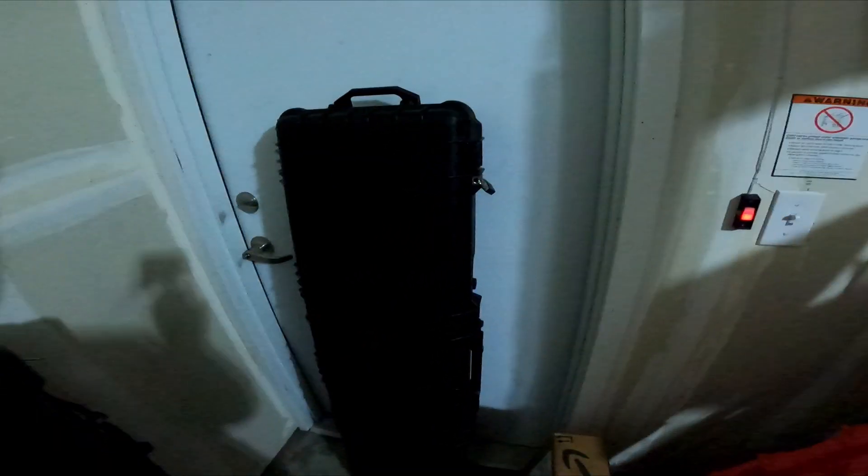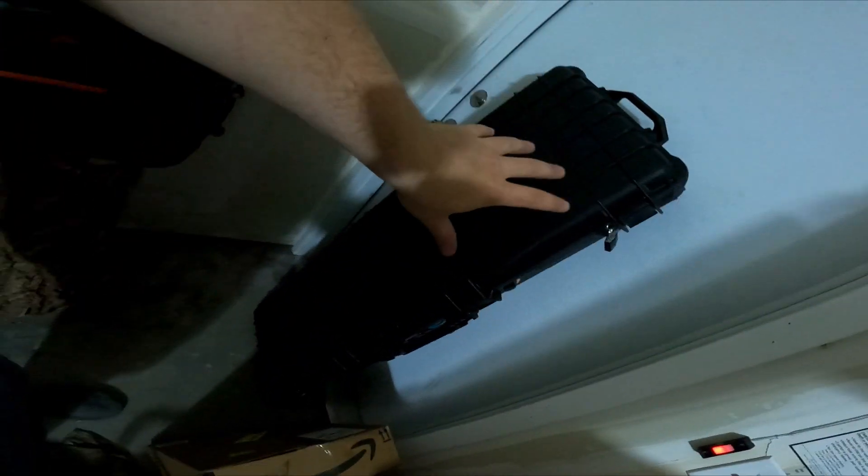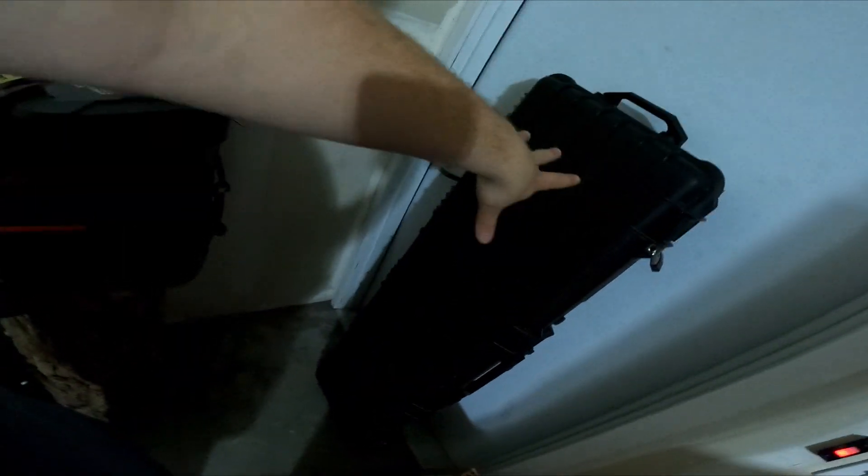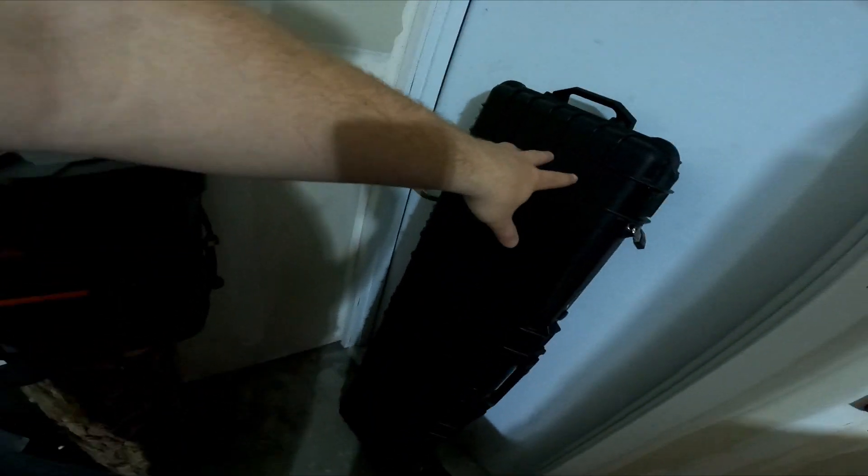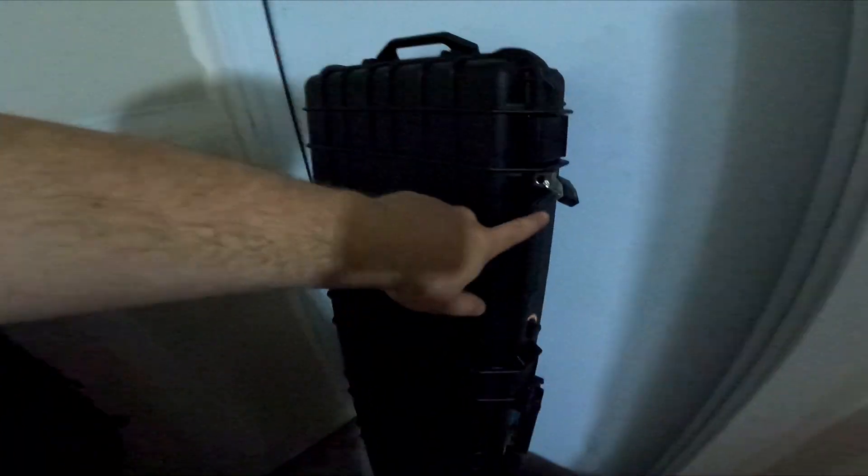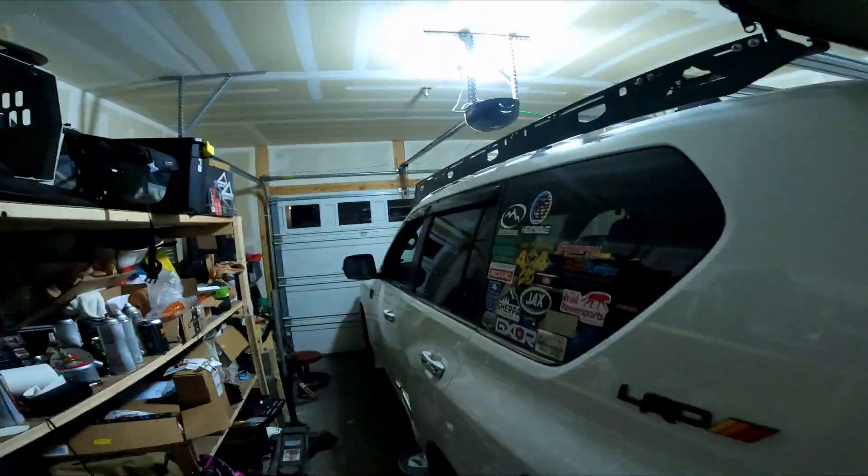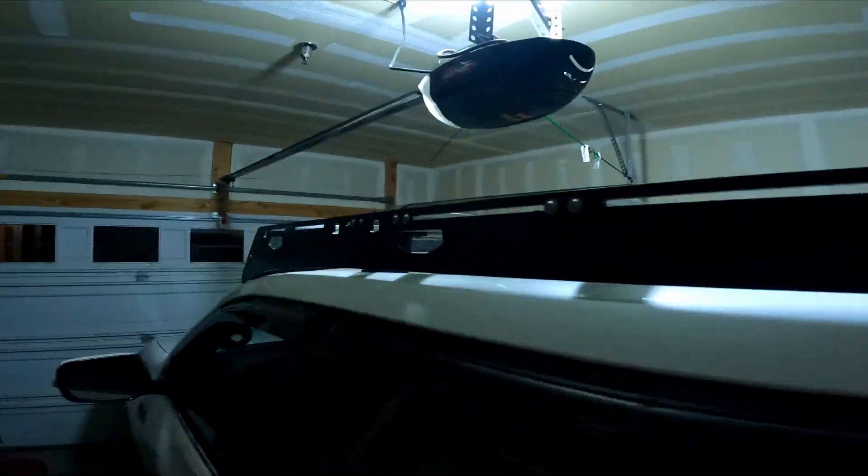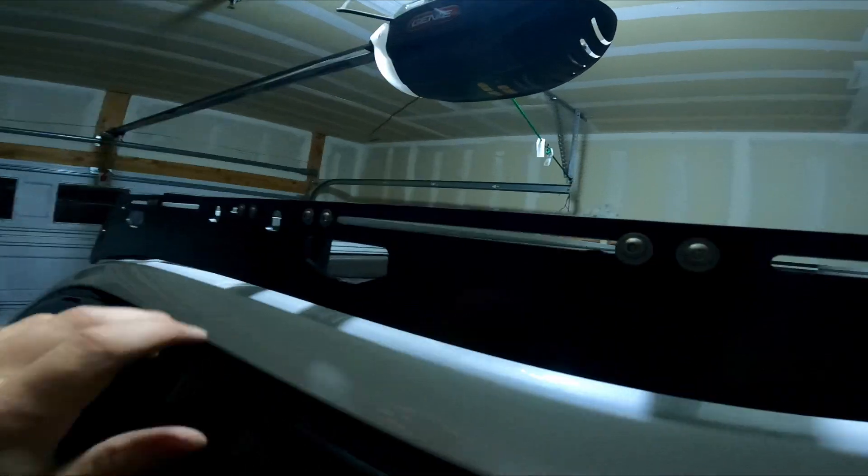What's up everybody? Tonight our project will be mounting the Harbor Freight rifle cases. At least one case tonight. I already took the foam out and I bought some nice little master locks for it. We're going to mount this to the roof of the GX.